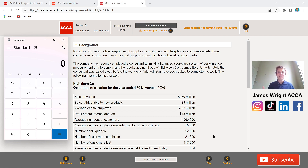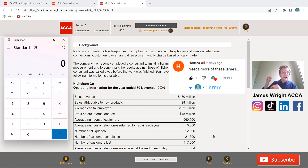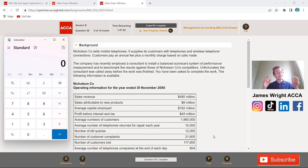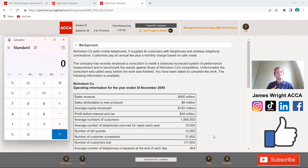I dedicate all my videos to my lovely subscribers, and today is no different. As you can see, Hamza kindly commented and really enjoyed my last F2 exam paper video, so Hamza, this one is dedicated to you. If you've got any questions, comments, or requests like Hamza, leave me a comment below, and please feel free to give the video a massive like and thumbs up so that more ACCA students will see these videos.